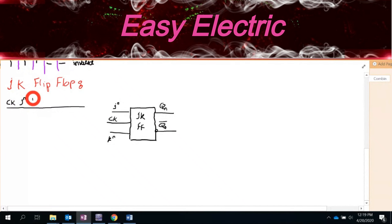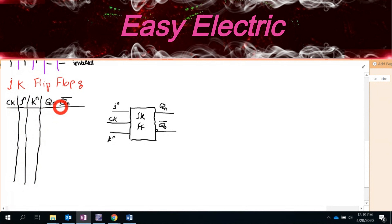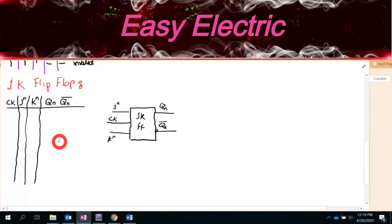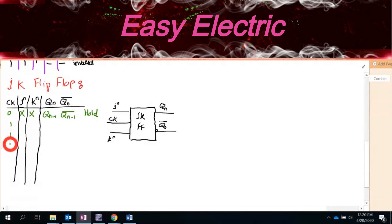The JK flip-flop has two data inputs: J(N) and K(N). As you expect, you also have the clock pulse. Similar to the SR, the outputs are Q(N) and Q(N) bar. There is usually a dot on the Q bar output, which shows it is active with zero.